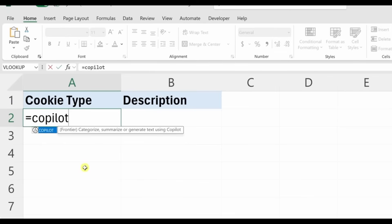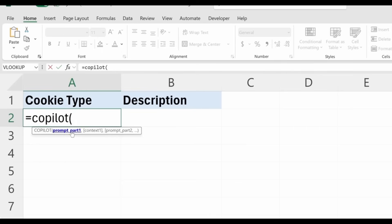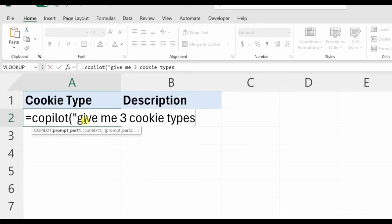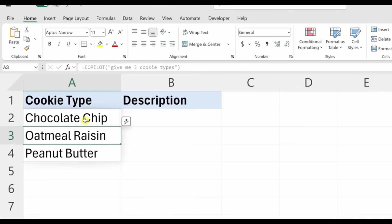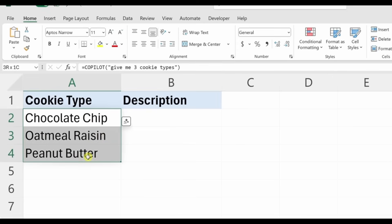Now we need to feed arguments into the function. Open the parentheses and you'll see a helpful guide for all the different arguments. It wants a prompt — we'll keep this really simple. Open quotes and type in a prompt: 'give me three cookie types.' Close the quotes, close the parentheses, and hit Enter. This gives me three different cookie types.